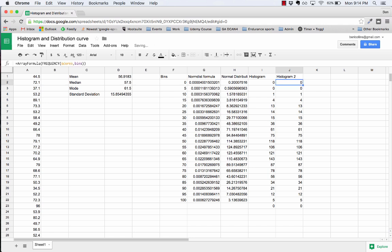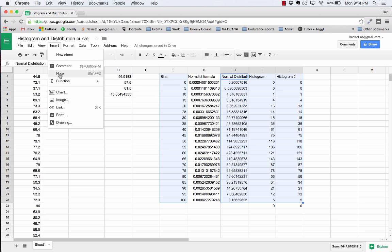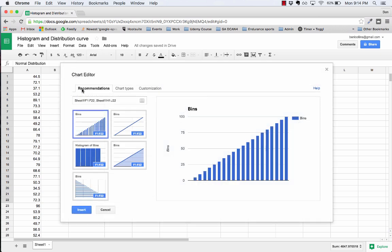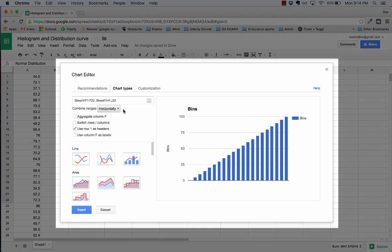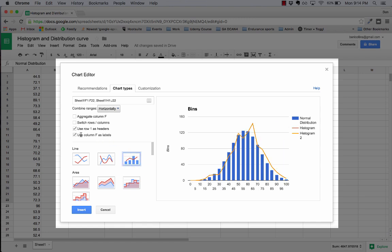To create the chart I'm going to highlight bins. I'm going to hold down the command key and drag and highlight these other three columns and omit the normdist formula column. Then I'm going to come up to insert here, I'm going to click chart, and chart type I'm going to grab the combo chart here. I'm going to treat column F as labels and already look, we're getting pretty close to what we're aiming for.